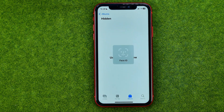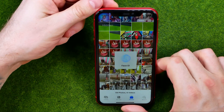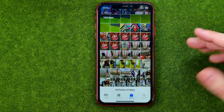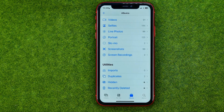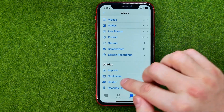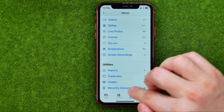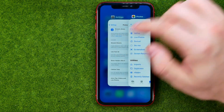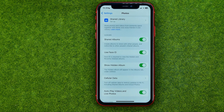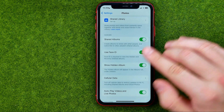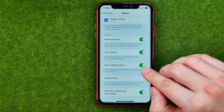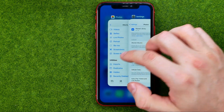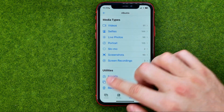As you can see, I'm now asked to use my face to get access to that album. If you want to hide the hidden album even from the Utilities section, you can do it right from the same place in Settings.